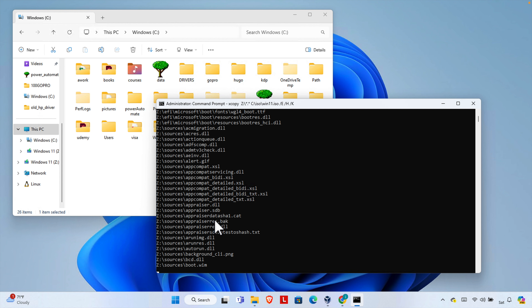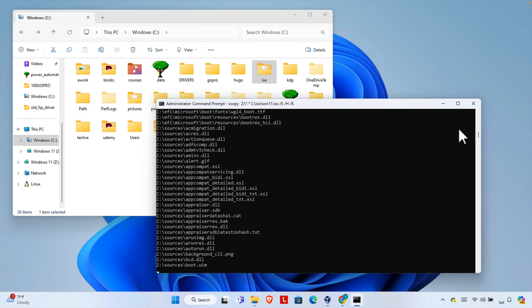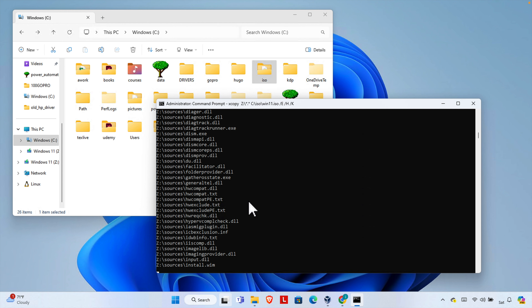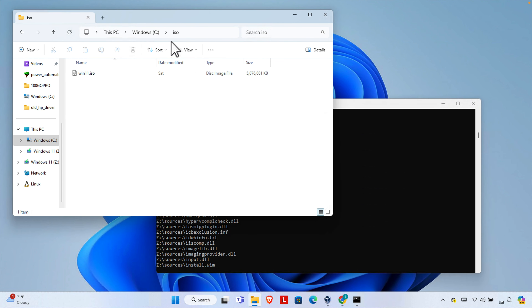We need to wait a couple of minutes for the process to complete. Once it finishes successfully, you will find the ISO file in that location — here it is showing the Windows 11 ISO file, which is about six gigabytes. That's it! In this way we can easily create an ISO file from any bootable USB drive. Thank you for watching the video.